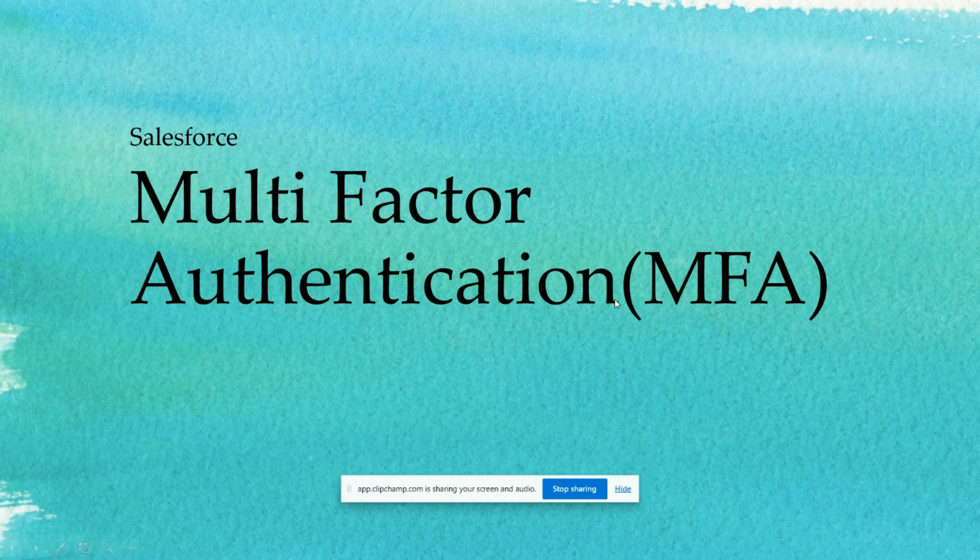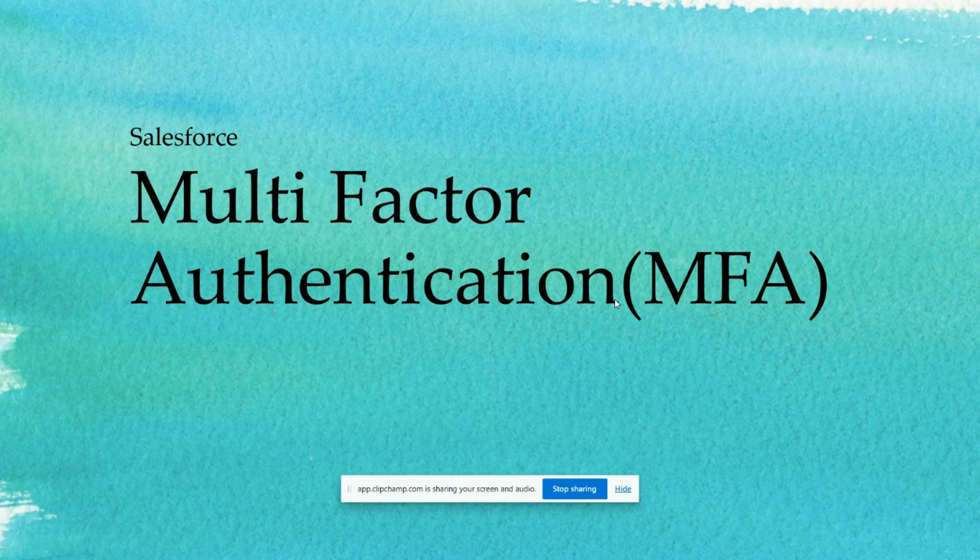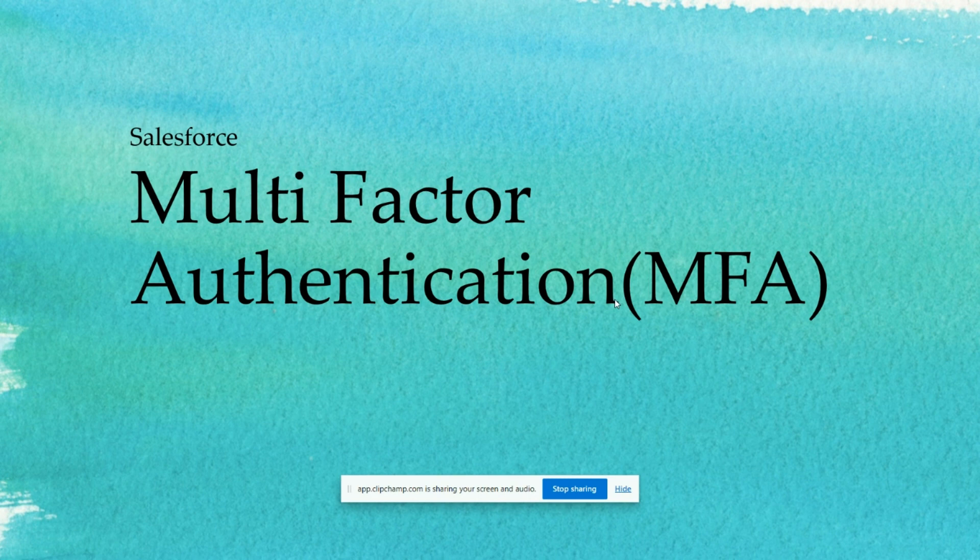Hello all, welcome to my channel Dinesh SFDC. As we all are aware of Salesforce multi-factor authentication, it will ask for user approval from the authenticator app available in the Play Store while logging into Salesforce.